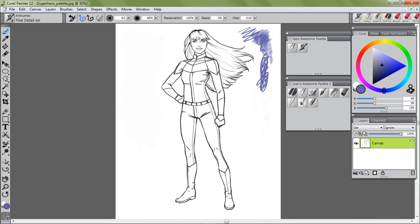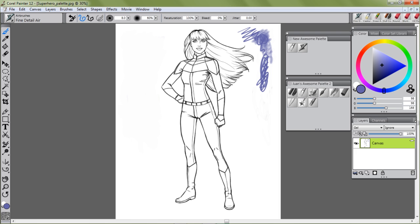So this is how you create your own palette. In another video I'm going to show you how to use the brushes that I have, so we're going to go deeper into my awesome palette, number two, and we're going to color this character.